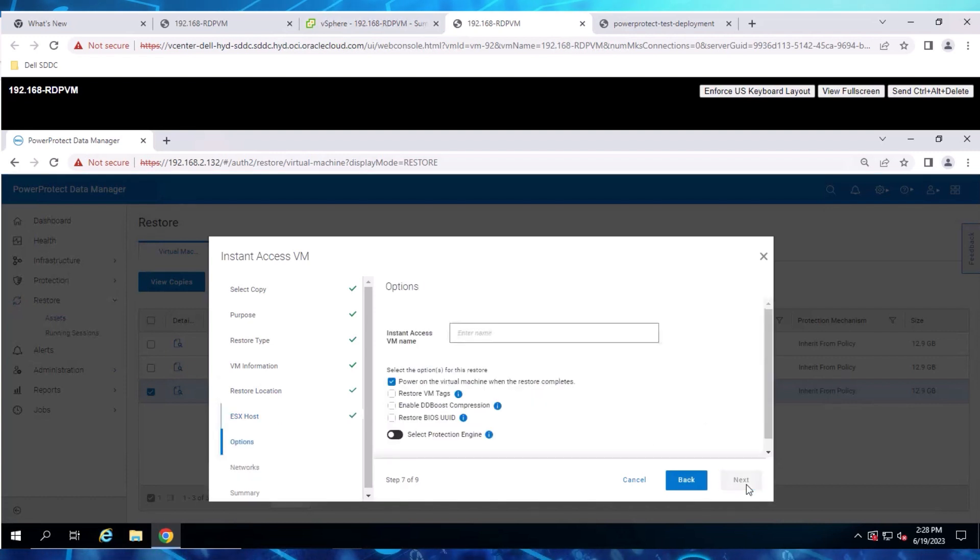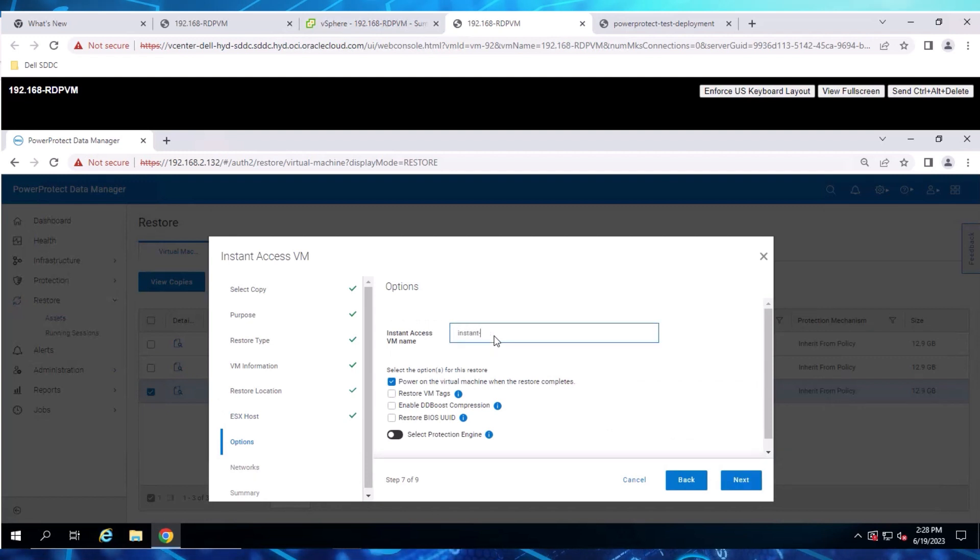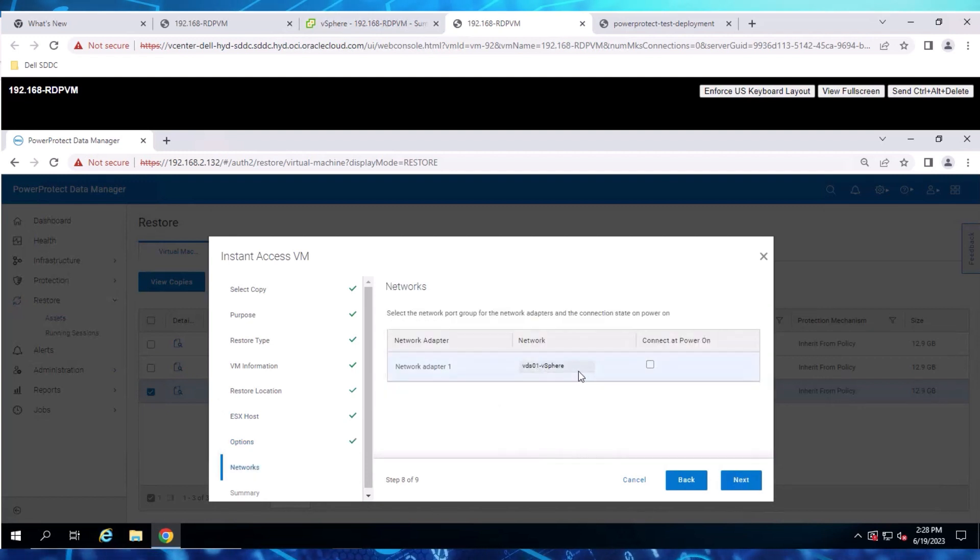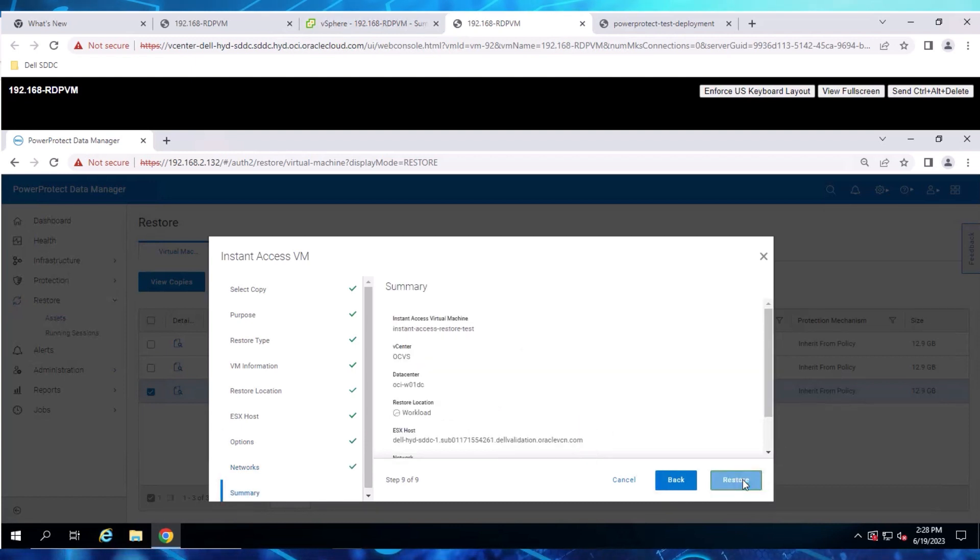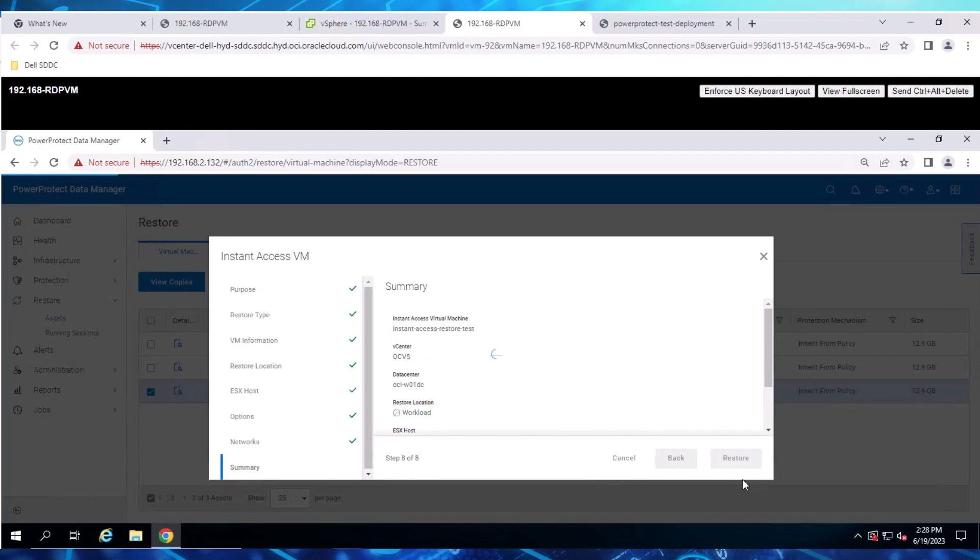Select an ESX Host. Provide a name for the VM instance. Select the appropriate network. Review the summary, then click Restore.